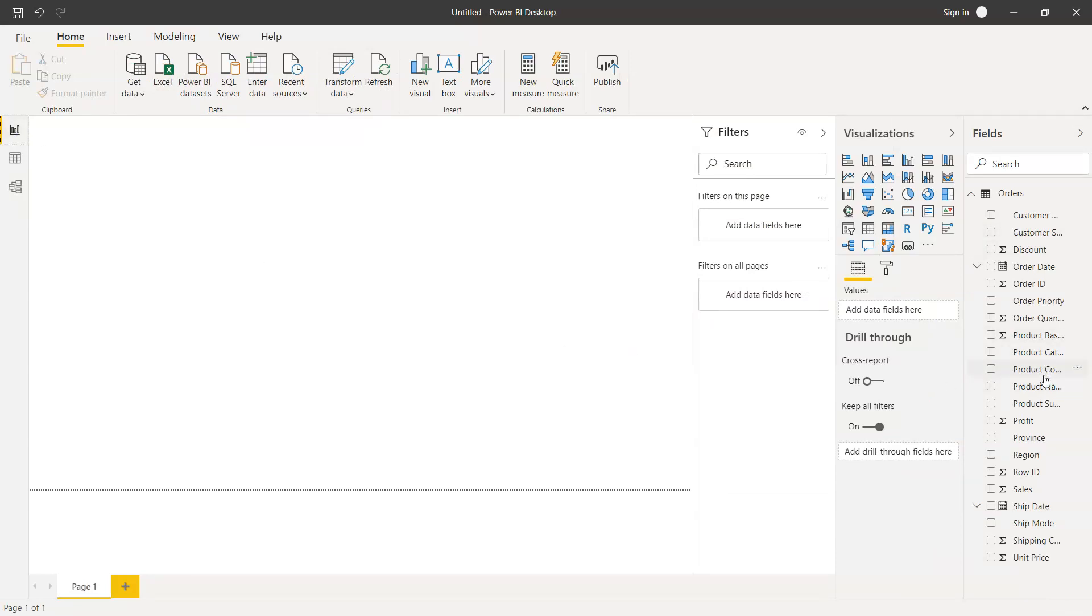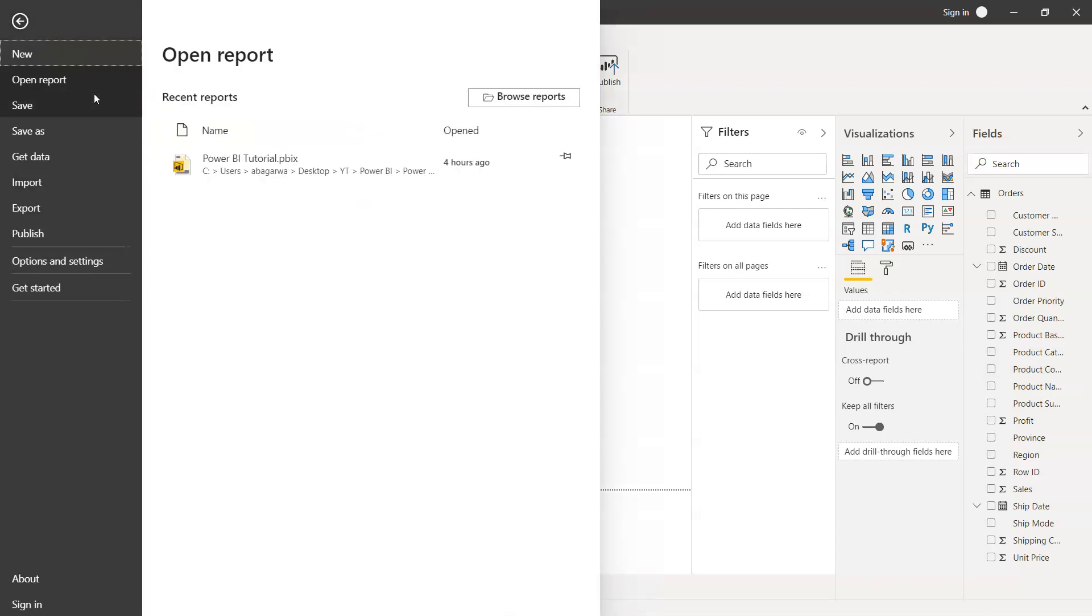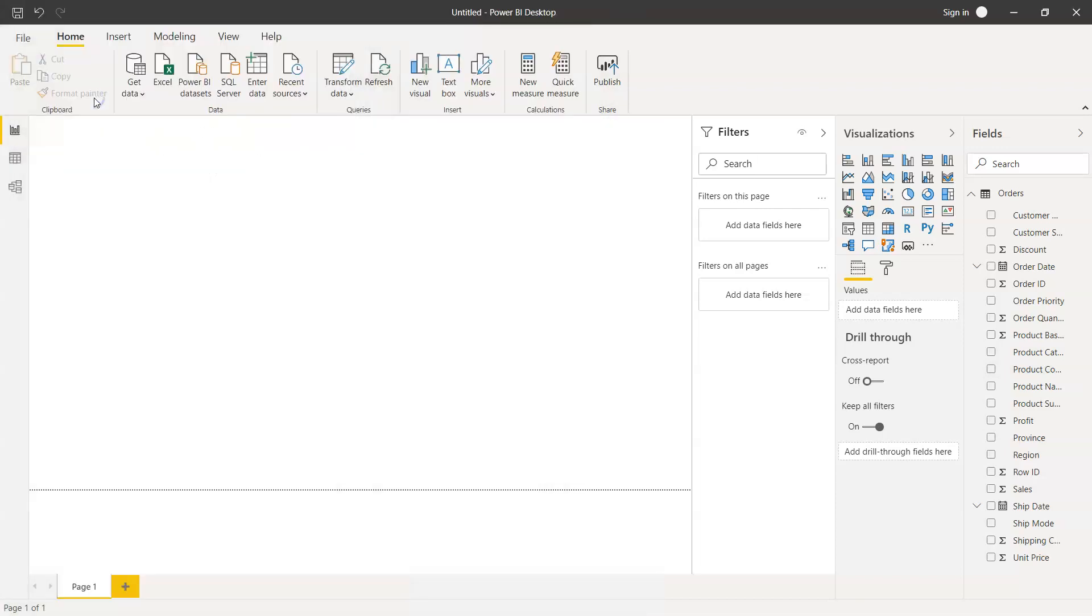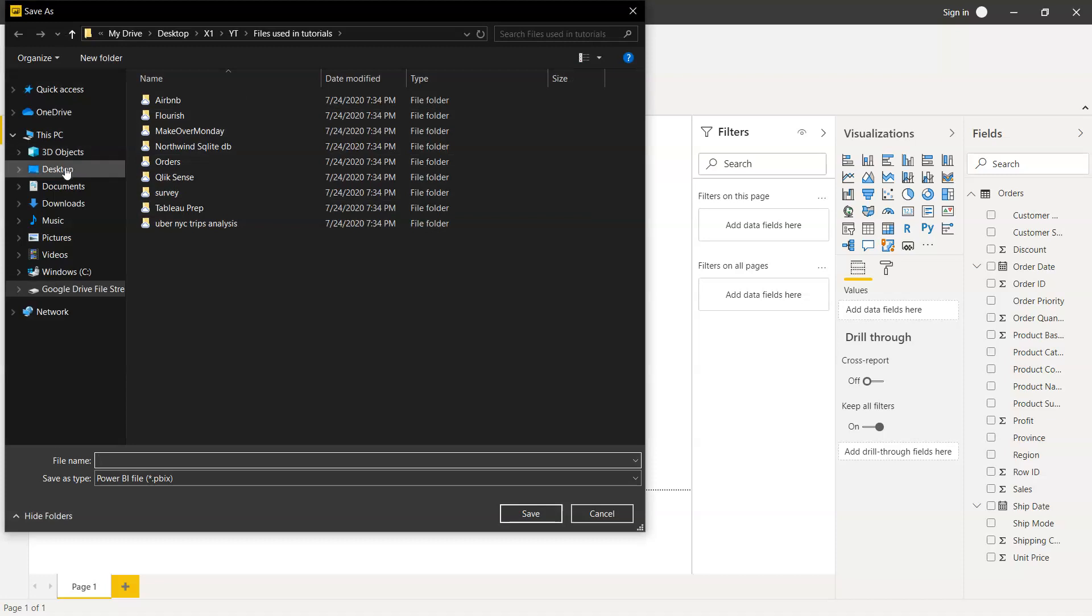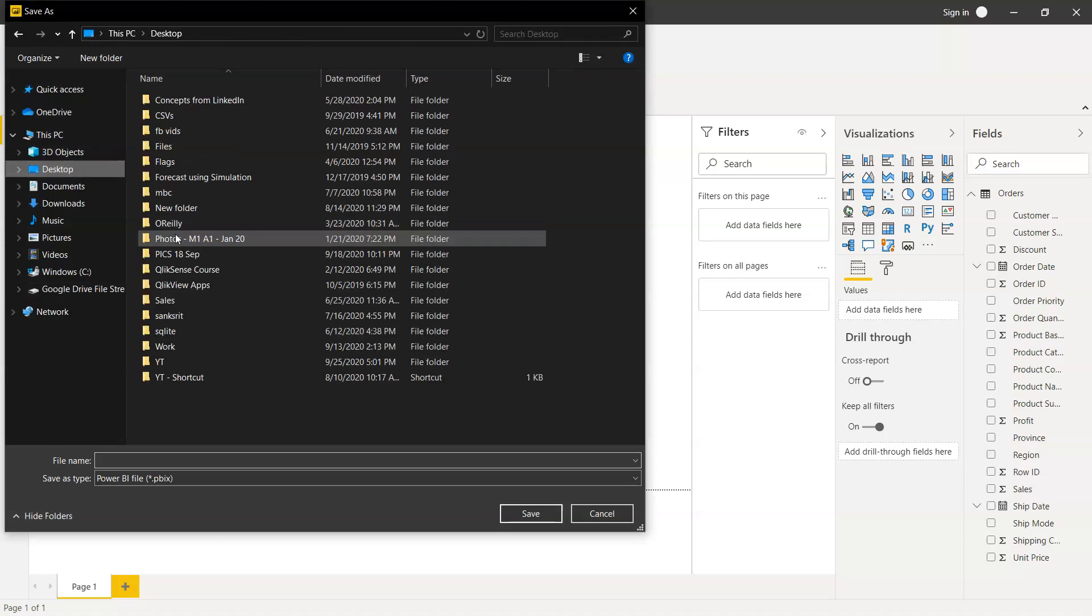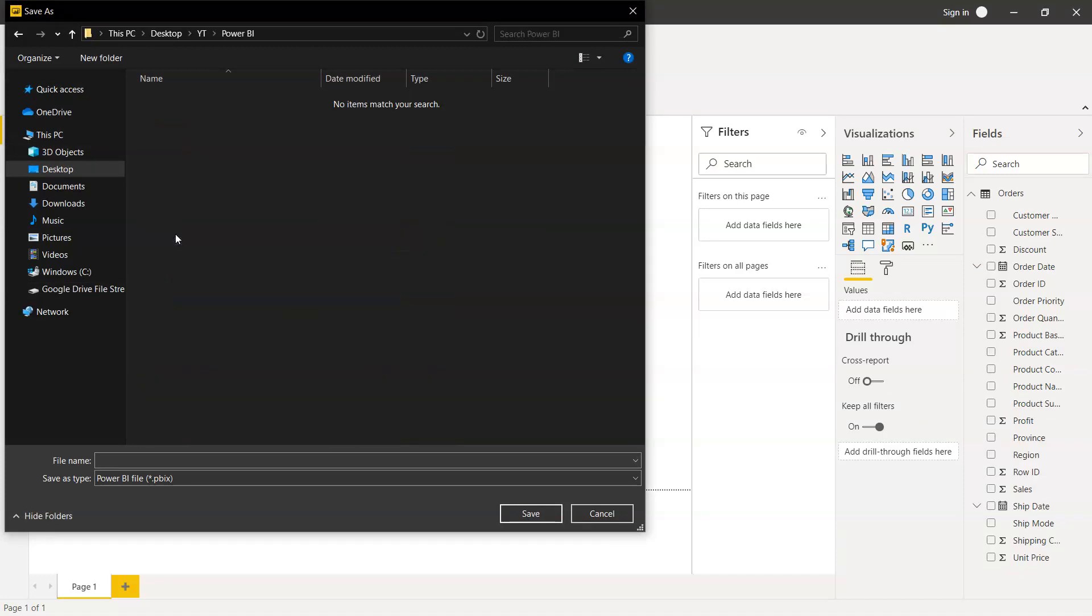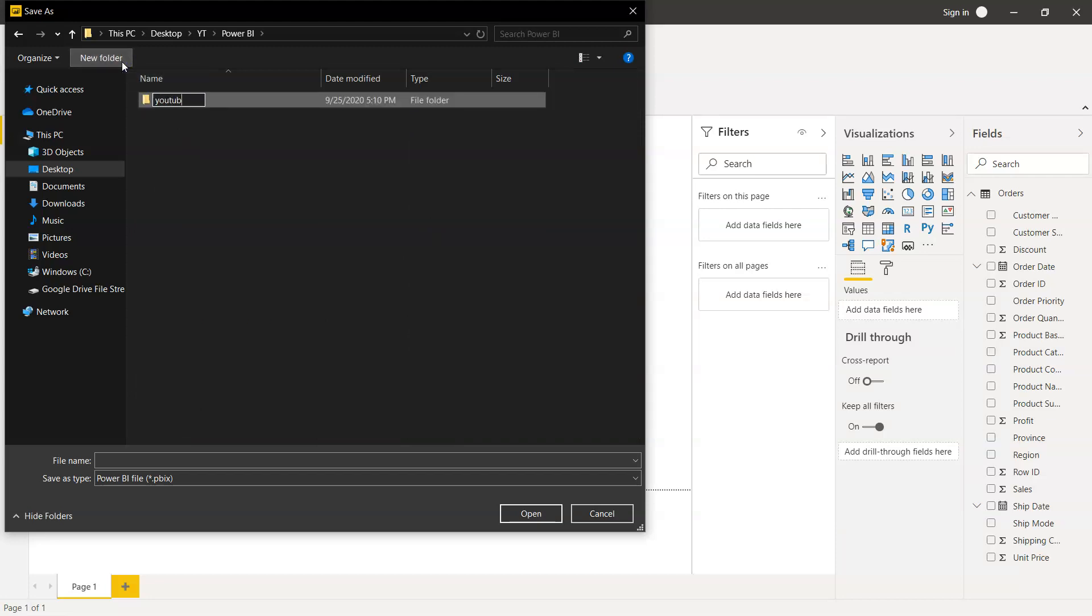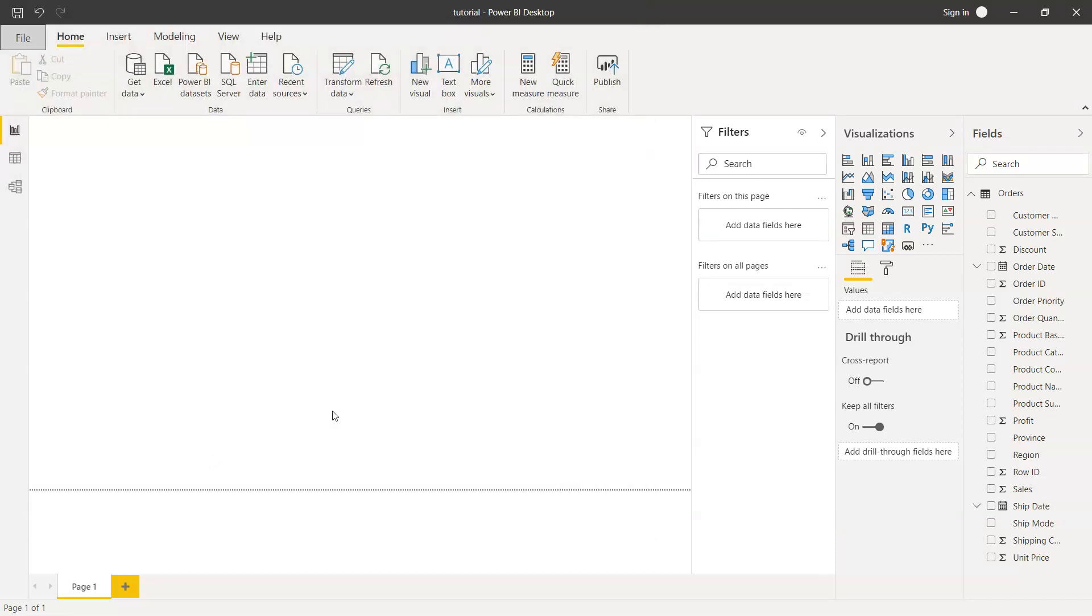So that's about how we can get this data. Now we will use this data for our analysis. So what I'll do is just save this file. Let me go to my Power BI folder, and I'll probably create this YouTube folder and then add the file name as the tutorial file. So we're going to use this file.